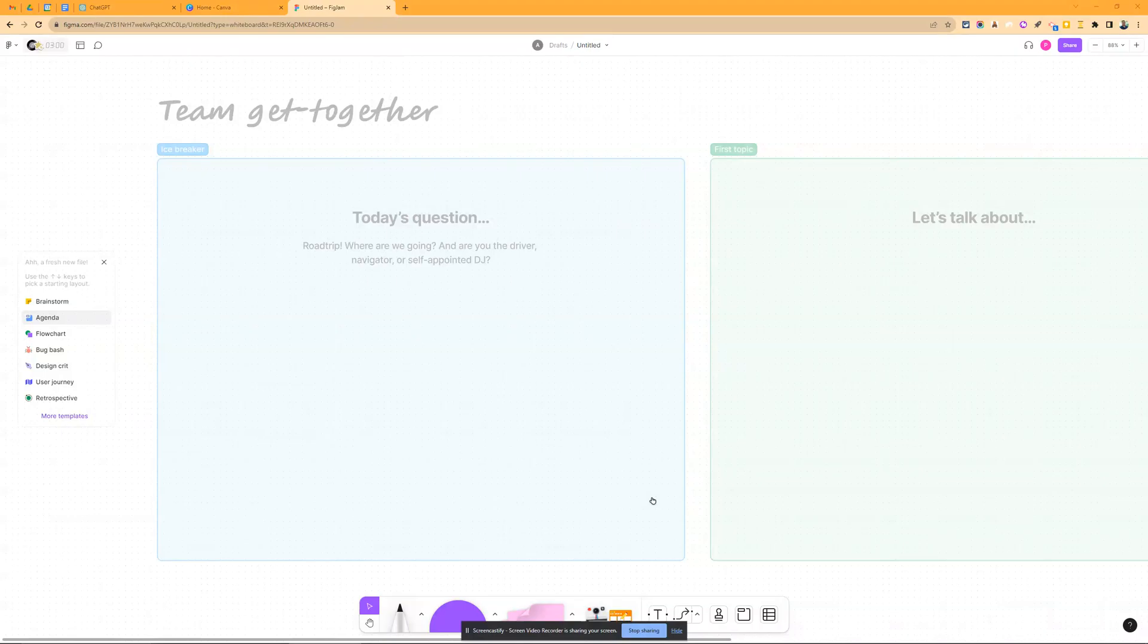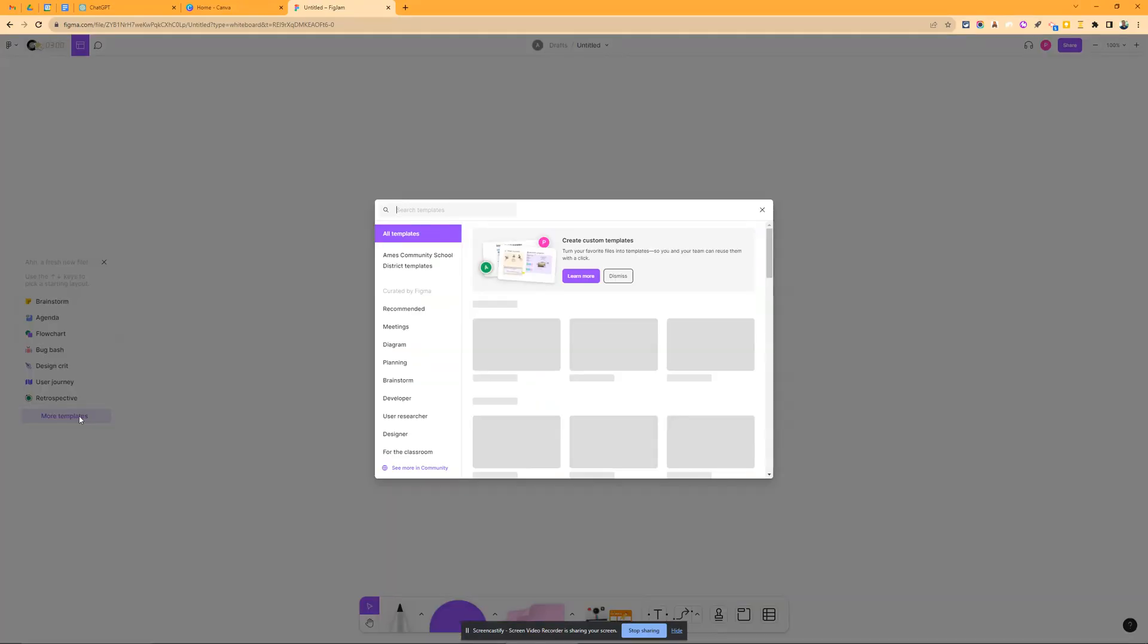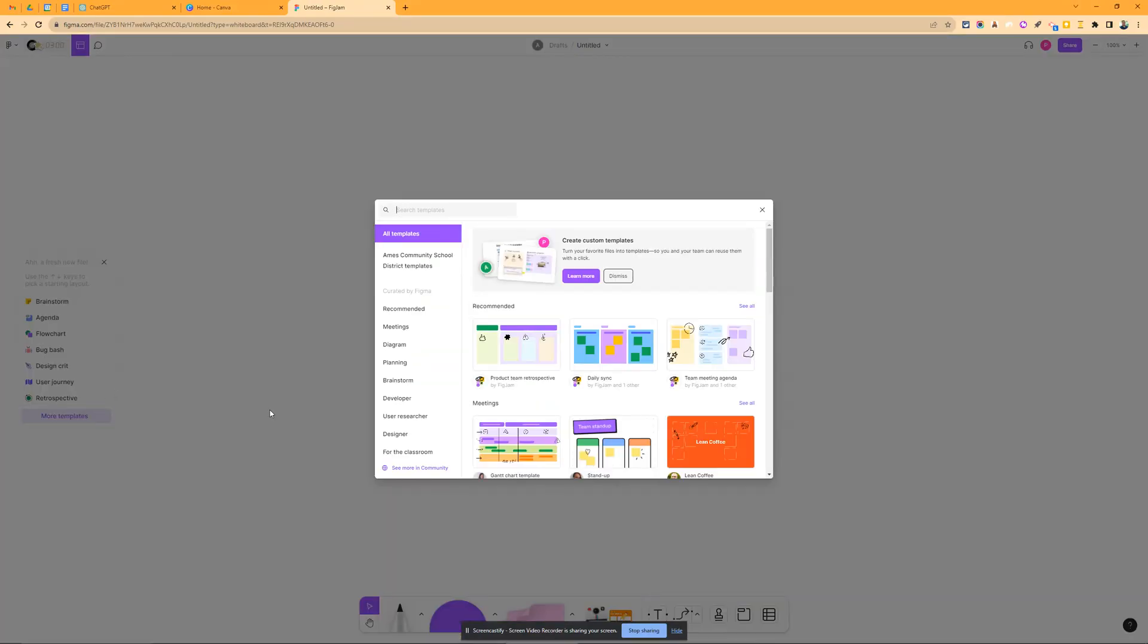So I just created a new FigJam. I'm in here, and I'm going to go over to the templates that show up here. I can actually go to more templates, and I will see all of them. The nice thing is that you can see the ones put into your district account. We haven't really pushed out a lot in our district now, so I don't have a lot in there.